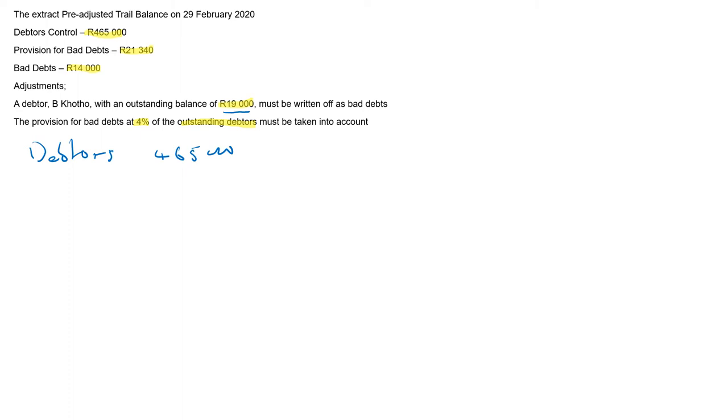That is our bad debts to be written off. So you need to subtract bad debts. These are to be written off. Remember, I'm not considering this amount. I only consider the one that had to be written off. Right. That's 19,000.